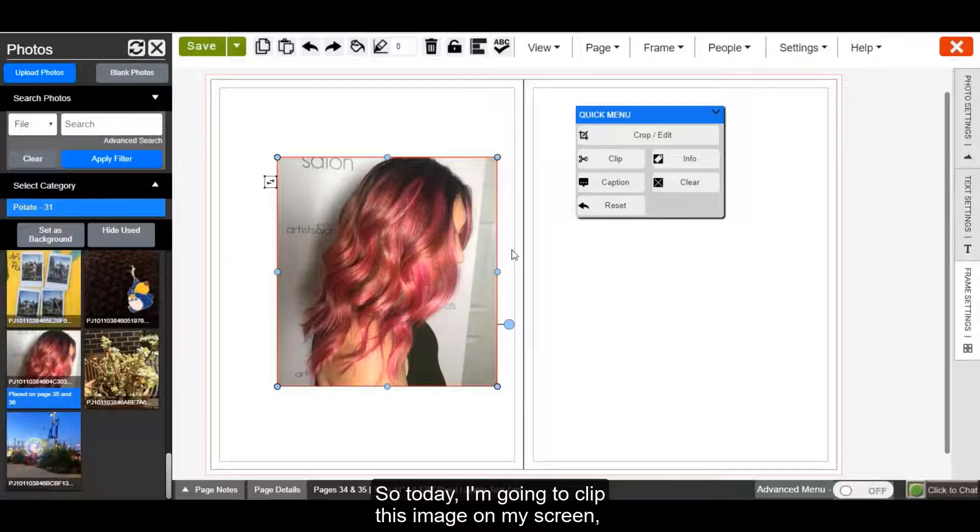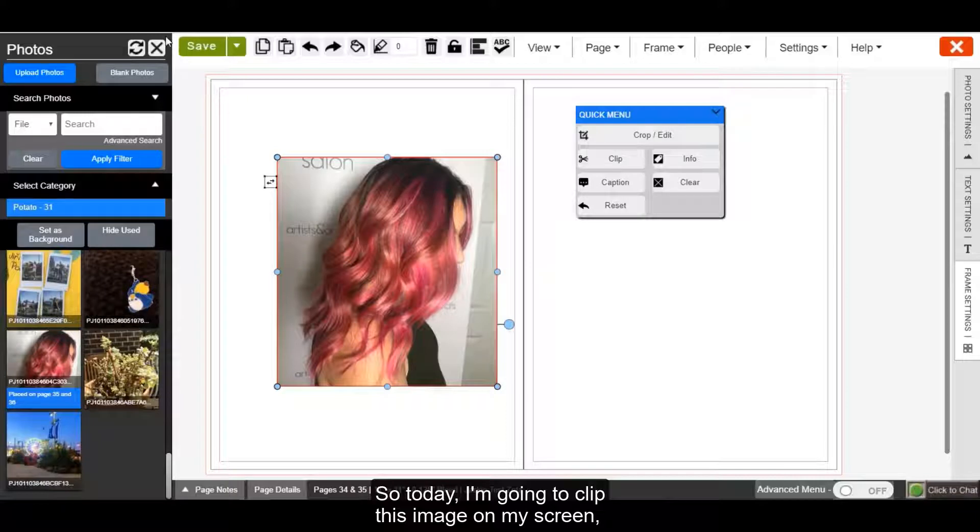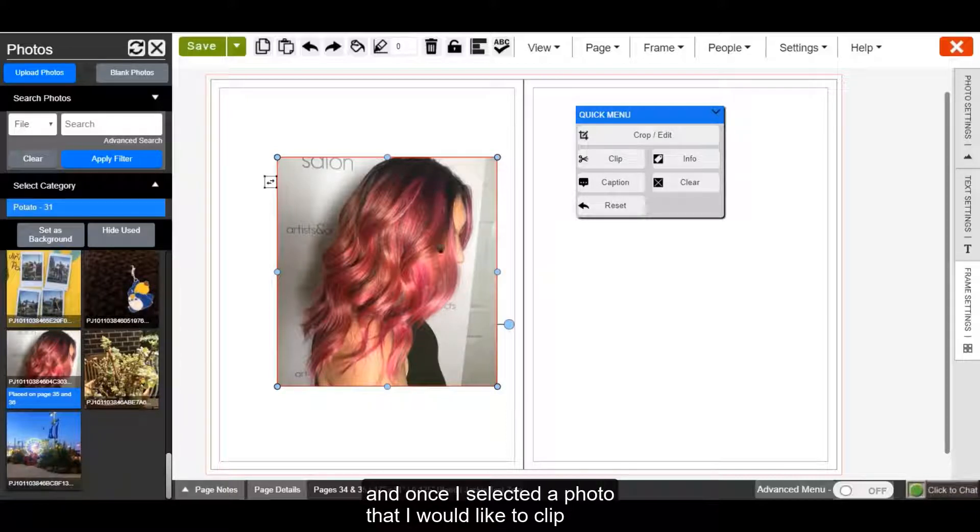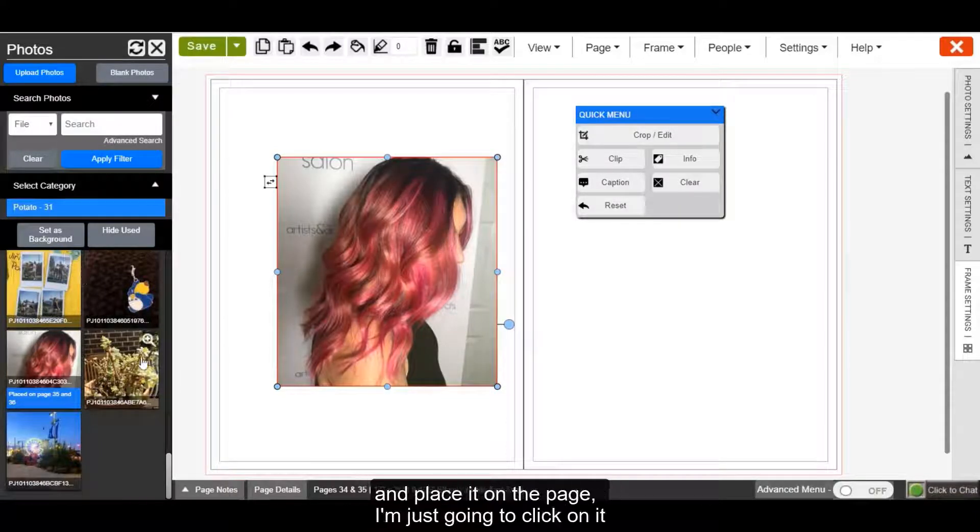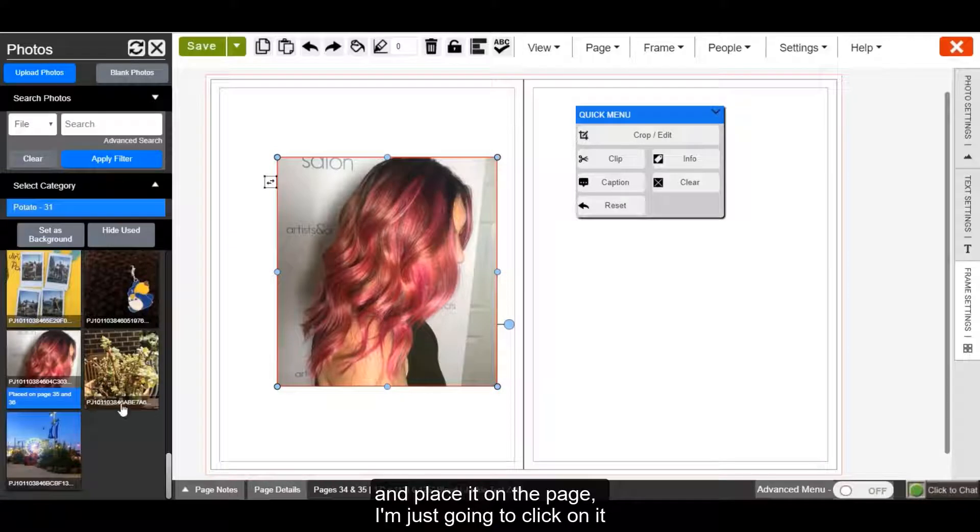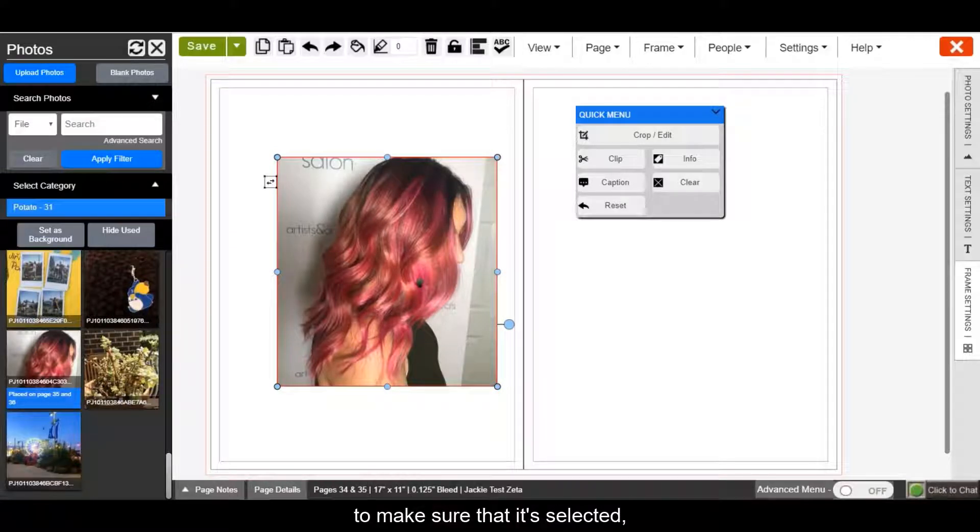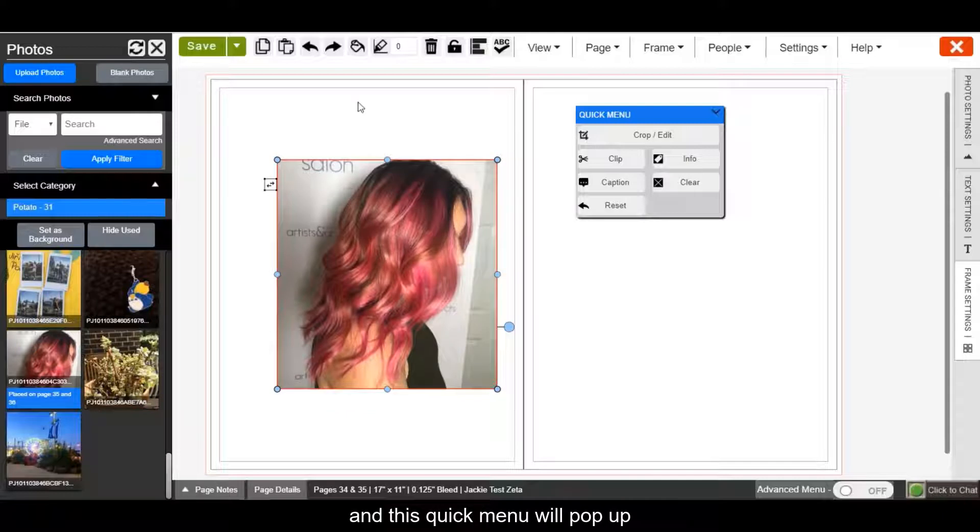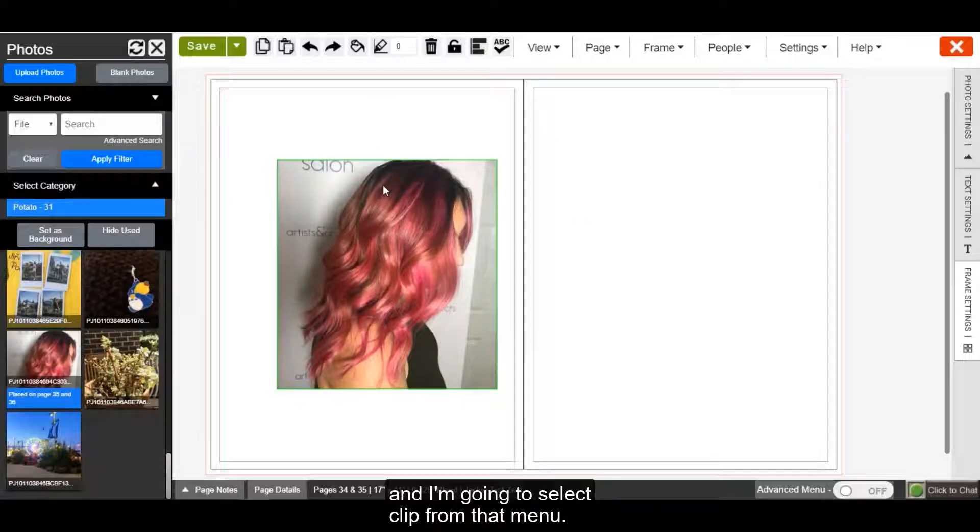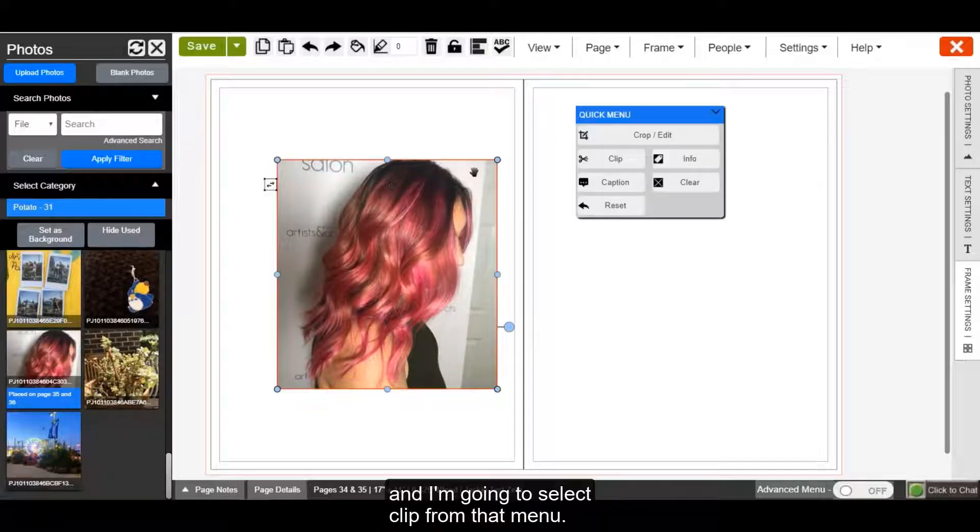So today I'm going to clip this image on my screen, and once I selected a photo that I would like to clip and place it on the page, I'm just going to click on it to make sure that it's selected. And this quick menu will pop up and I'm going to select clip from that menu.